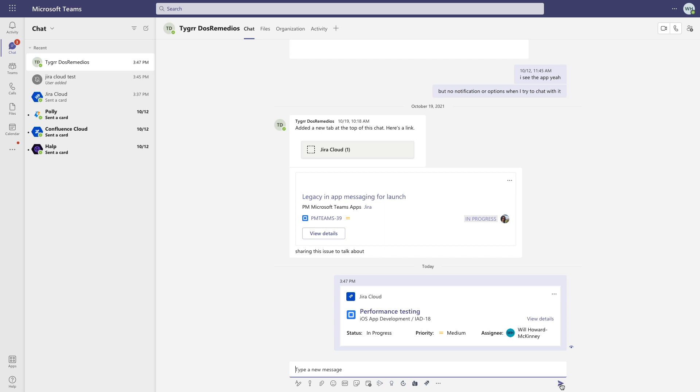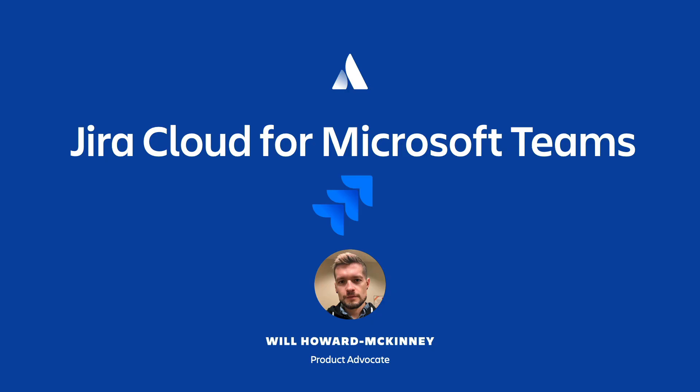Thanks for taking the time to learn a little bit about Jira Cloud for Teams. Please give it a try and see how it can help you and your teams communicate and deliver. Thanks again and have a great day.